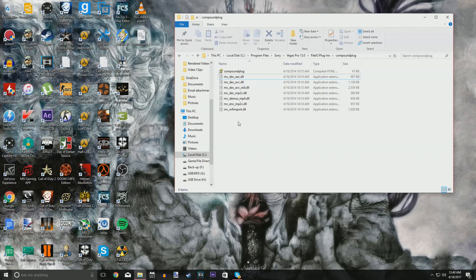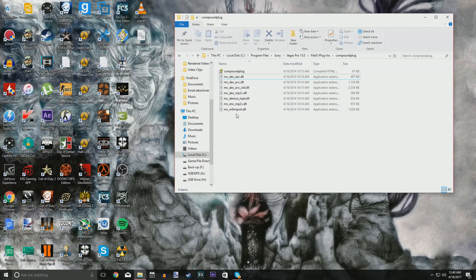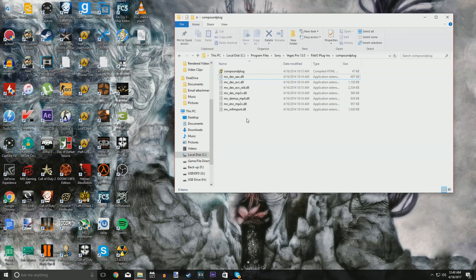Just take it out of your Sony Vegas directory altogether. You could put it in a different program's directory if you wanted to, even though there's a chance it could either screw up the program or not do anything, but you could remove that file. Just as long as it's not in the Sony Vegas FileIO Plugins CompoundPlug folder, this should fix your issue.